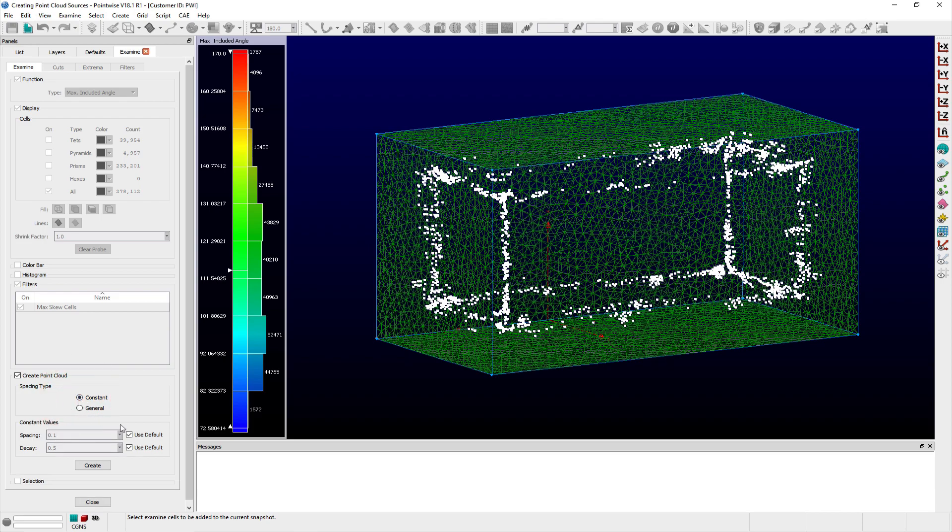For this example, I'll simply choose the Constant option, enter a spacing value of 0.5, which was used to initialize the surface grid, and a decay value of 0.9.